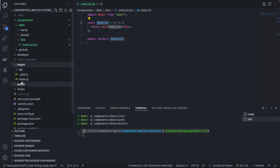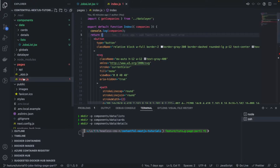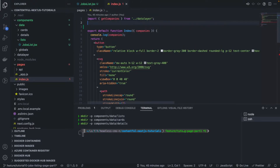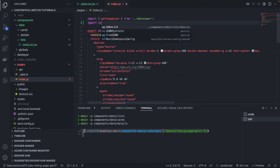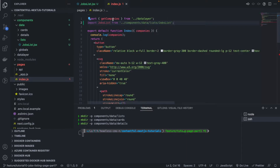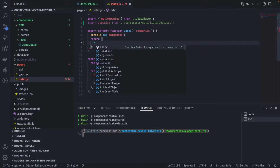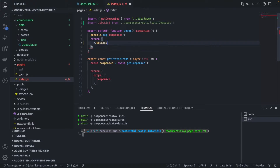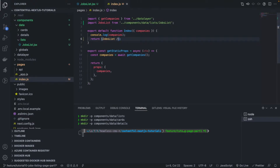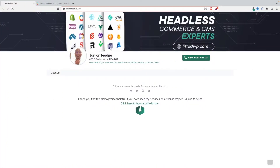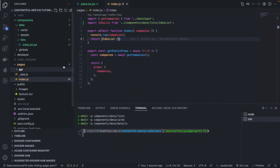Let's create and export the JobsList component. Now let's use it in our index page — import JobsList, and replace all the boilerplate with the JobsList component. Very good — we now have our JobsList rendering.